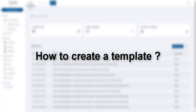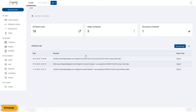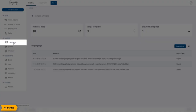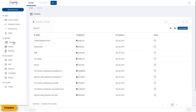The first part of the video will cover how to create a template. From the workstation, click on Templates.